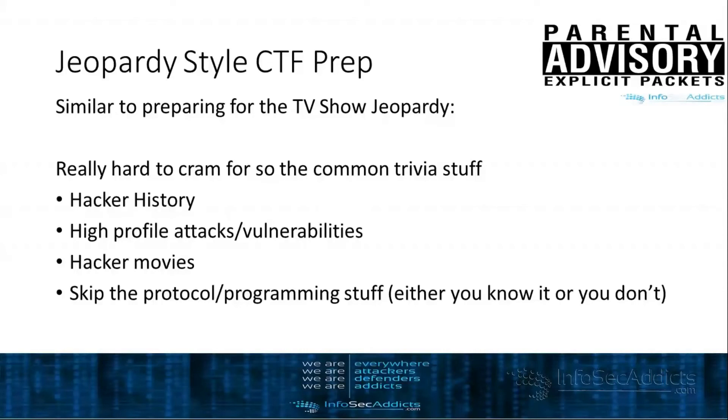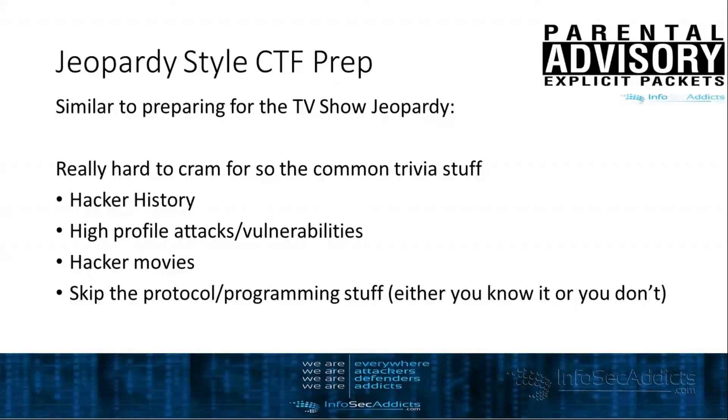When it's stuff like someone's asking you differences in compilers for different programming languages, you either know that stuff or you don't. For me, when I'm preparing for those types of Jeopardy style CTFs, believe it or not, it's a lot of Wikipedia for me. It really is.